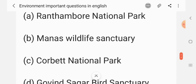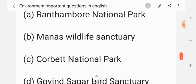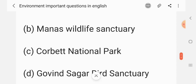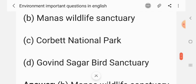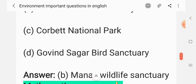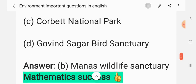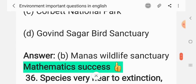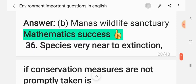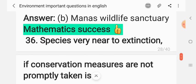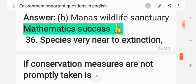Question 34: Which among the following is a bird heritage site? (A) Ranthambore National Park, (B) Manas Wildlife Sanctuary, (C) Corbett National Park, (D) Govind Sagar Bird Sanctuary. The correct answer is B: Manas Wildlife Sanctuary.